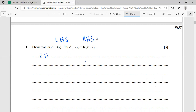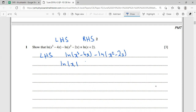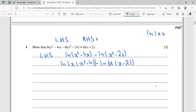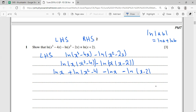The left-hand side is ln(x³ - 4x) minus ln(x² - 2x). I can factorize — taking x common from the first gives ln x(x² - 4), and taking x common from the second gives ln x(x - 2). Now I'll use the logarithm rule: ln(ab) = ln a + ln b. So I write ln x + ln(x² - 4) minus ln x minus ln(x - 2).